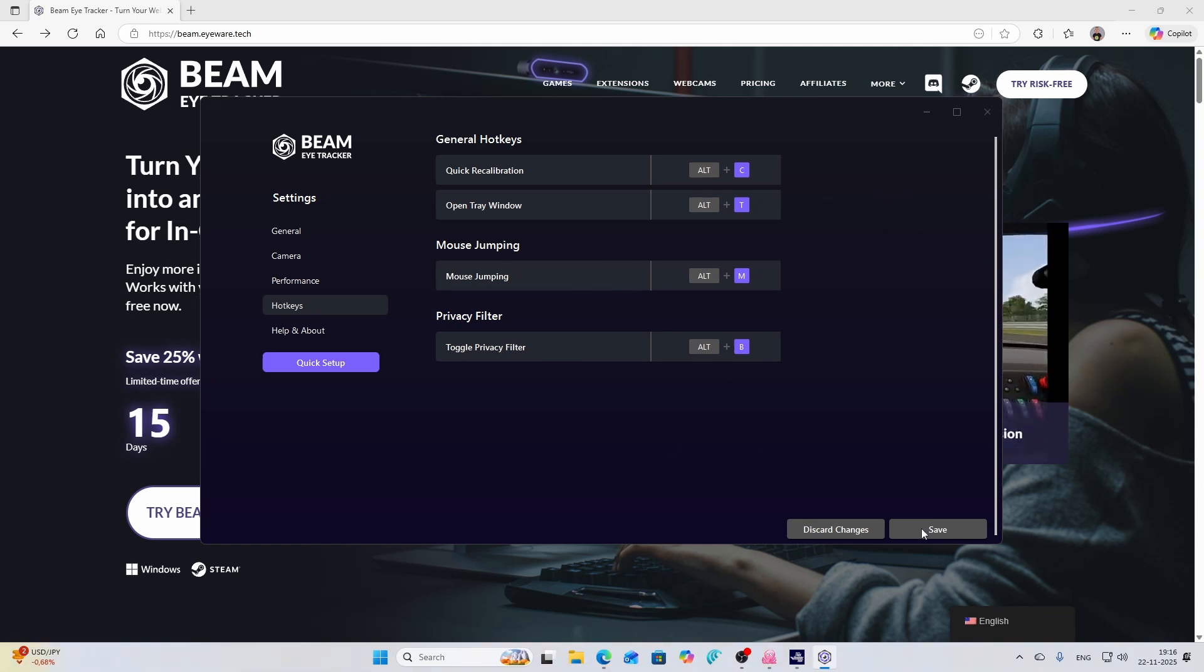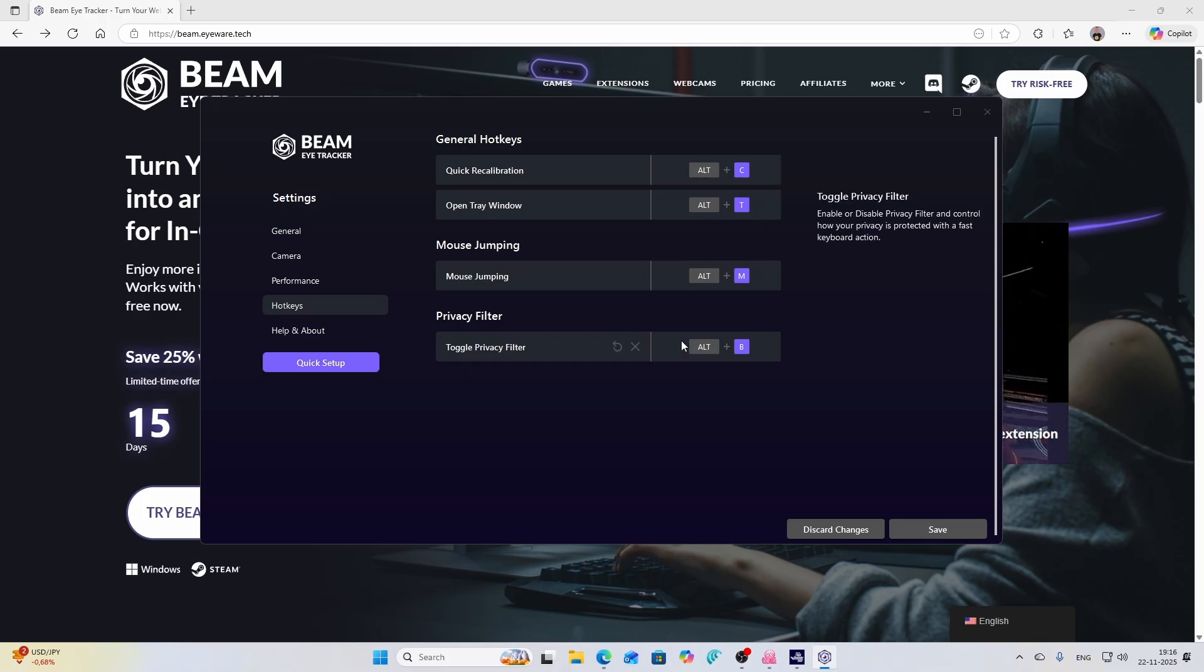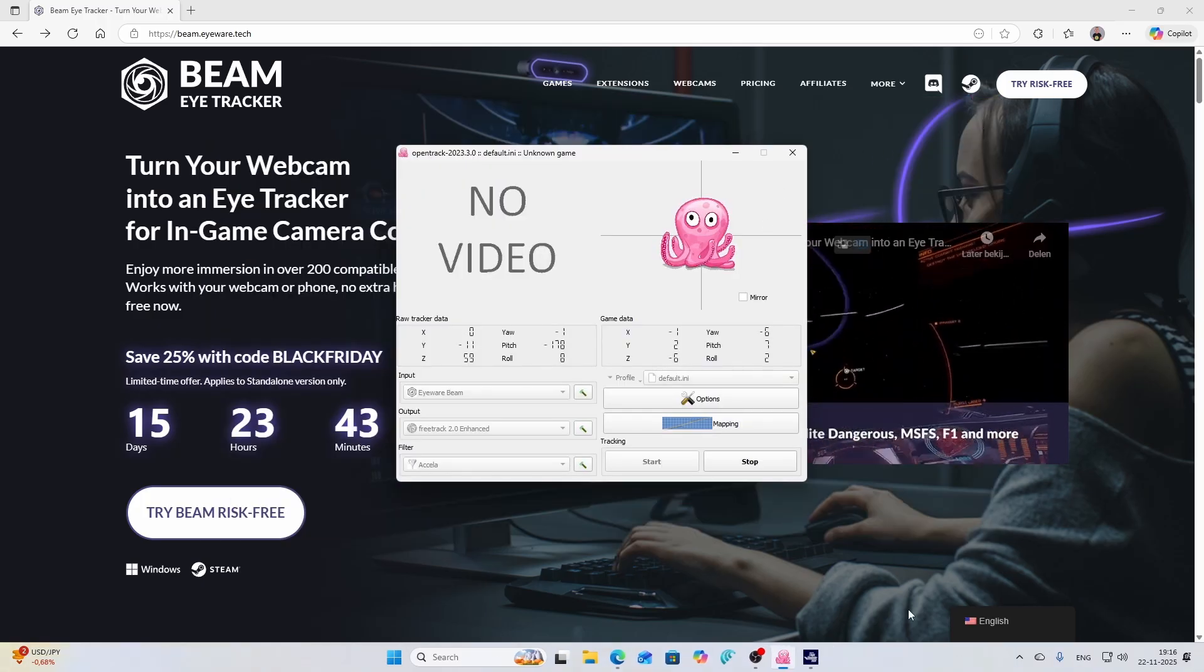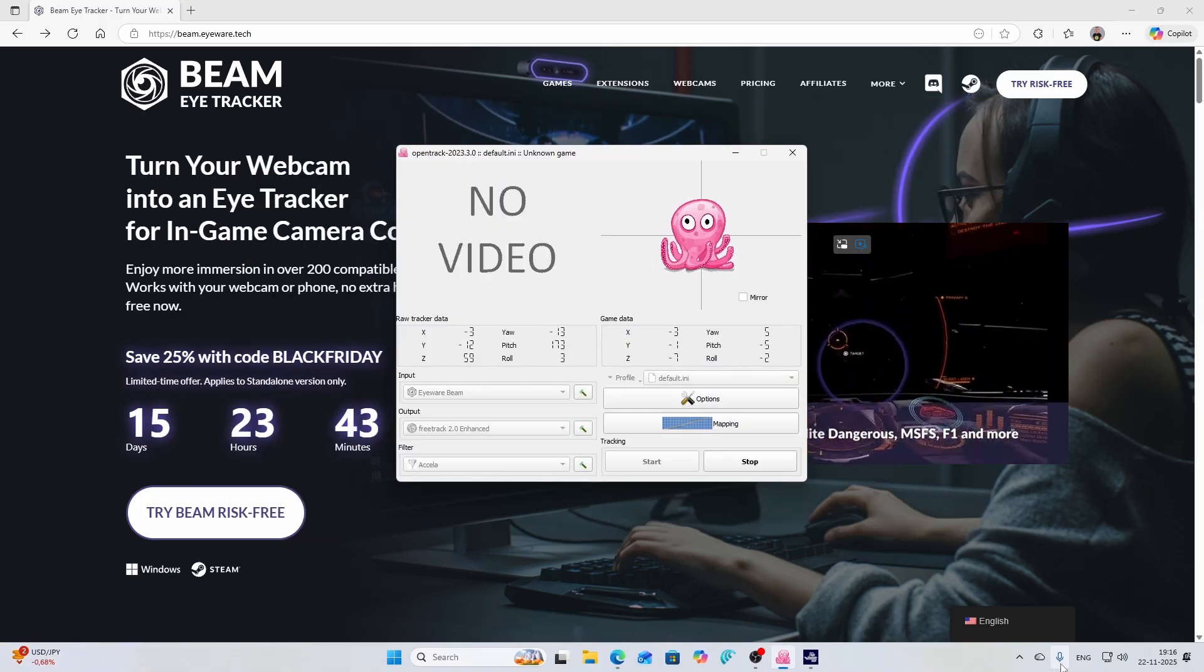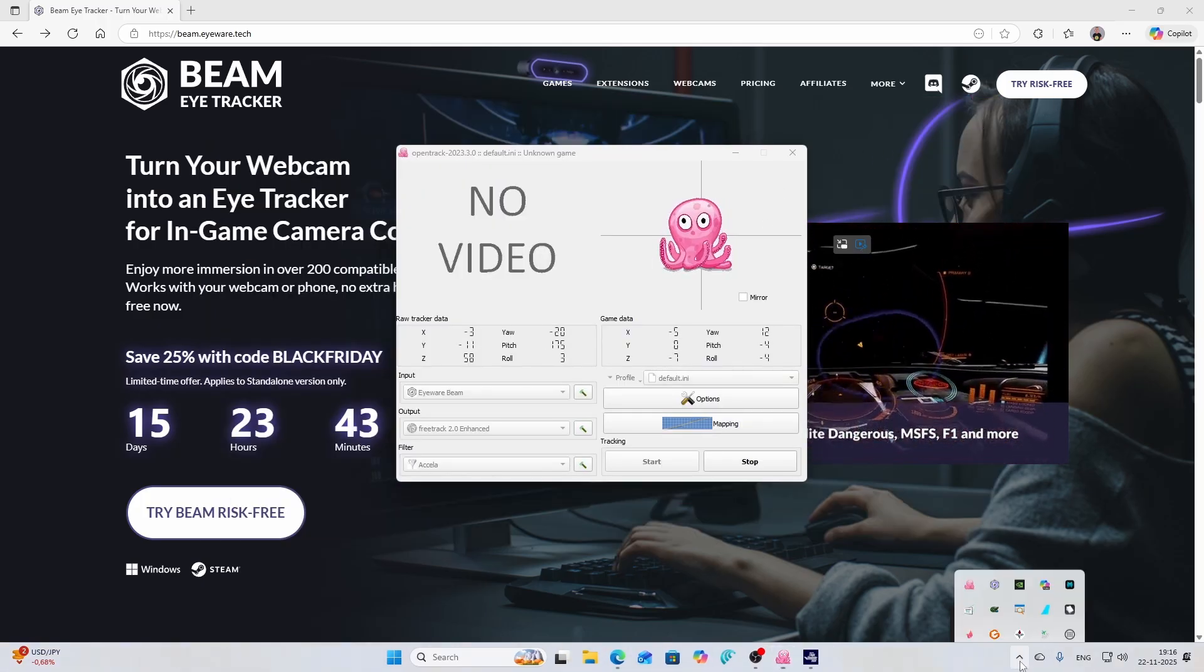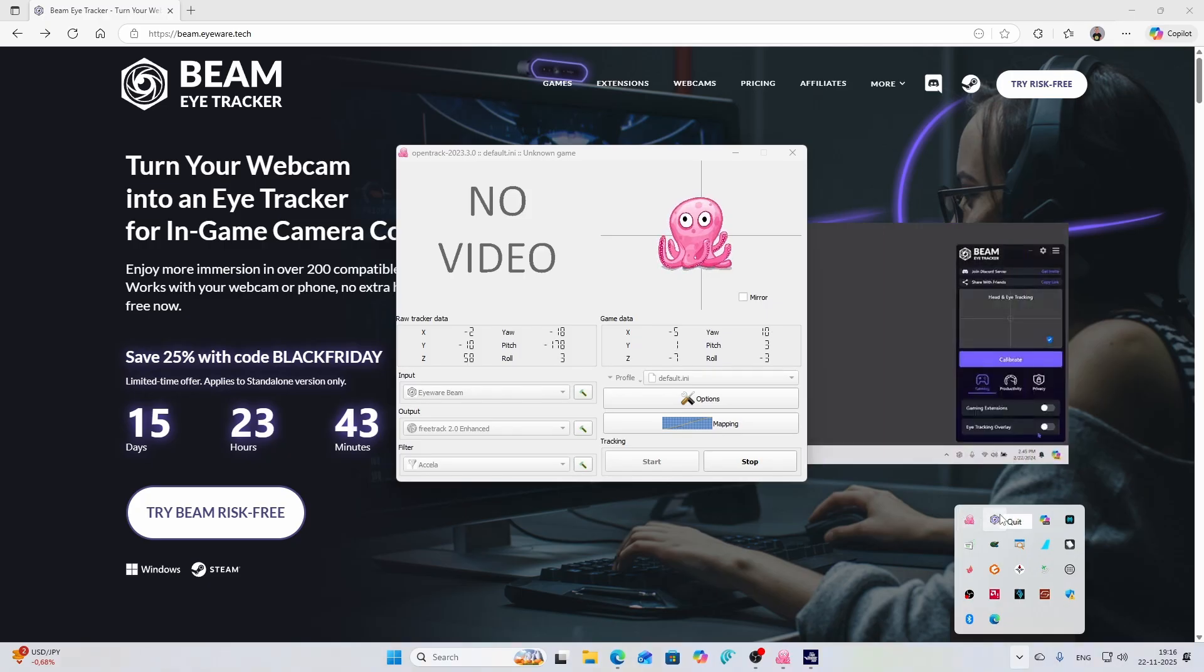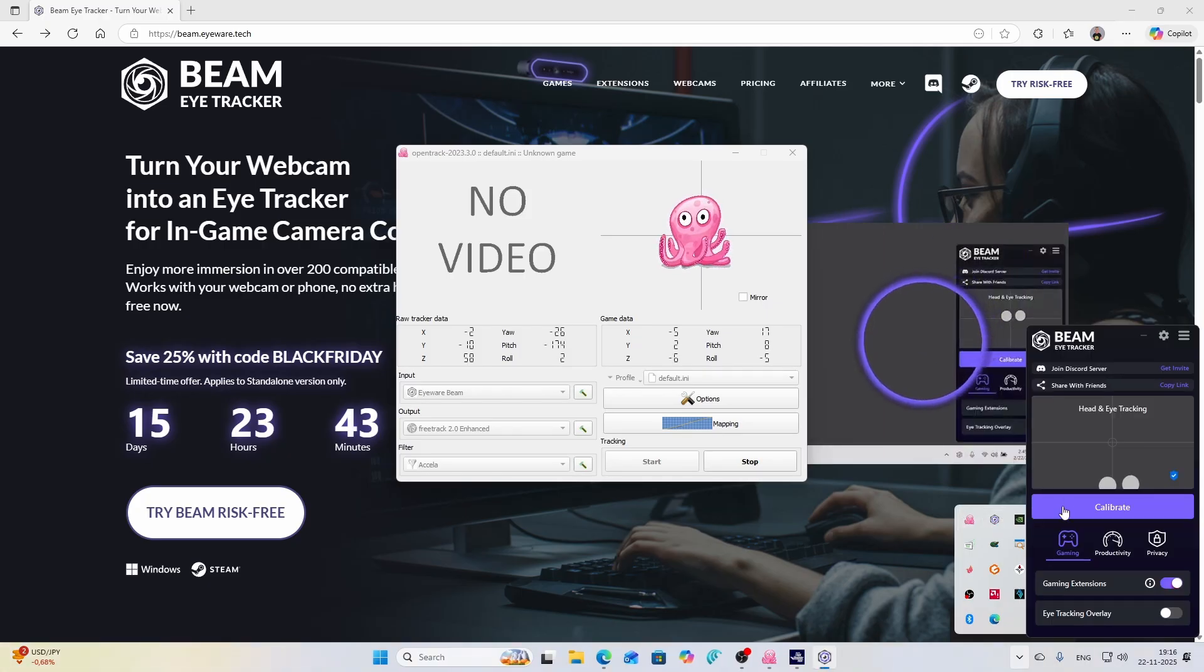And once you change anything make sure that you hit save. Once you've done that you're kind of done because there's nothing more you need to set up.